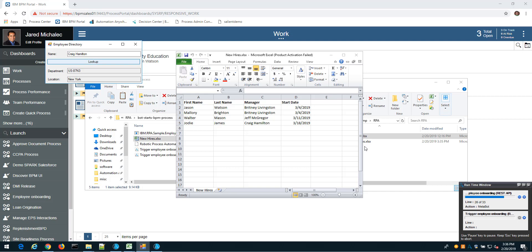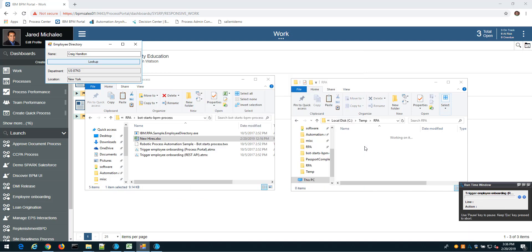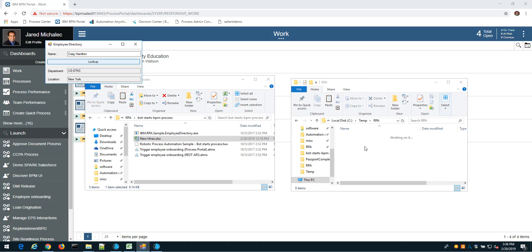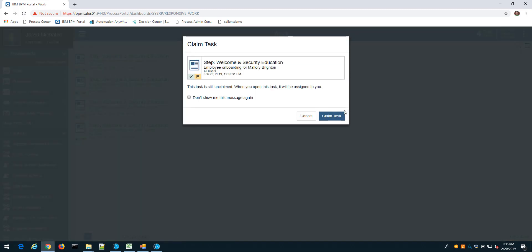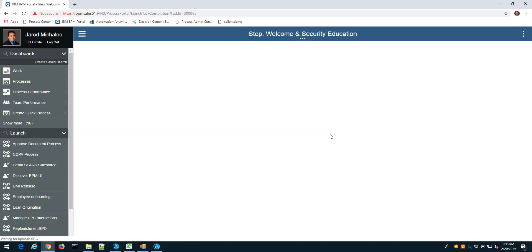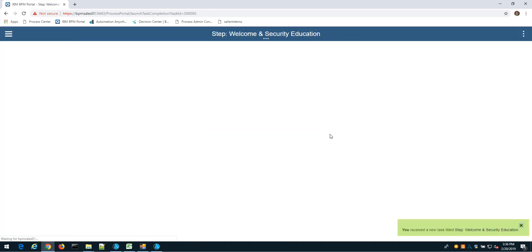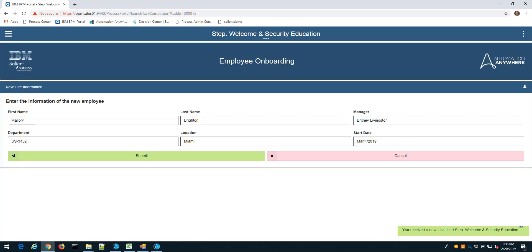Once we get to the last new hire, it will delete the spreadsheet and our bot will close. Now going into the workflow tool, we see that I do indeed have four new tasks, and within each of those tasks we'll see that it has the enriched information—not just the data and info from the spreadsheet, but also the department and the location of where that person will be working.